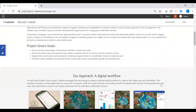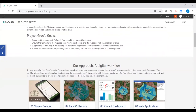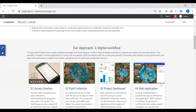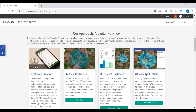To help reach Project Grow's goals, CADASTA has leveraged Esri technology to create a tailored digital workflow to capture land use information. The workflow includes the use of the mobile application Survey123 to survey and collect data from the occupants, verify the results with the community through dashboards, web maps, and web apps, and ultimately enable communities to share collected data amongst themselves so that they may work with authorities to create crop rotation schedules for individual smallholder farmers.